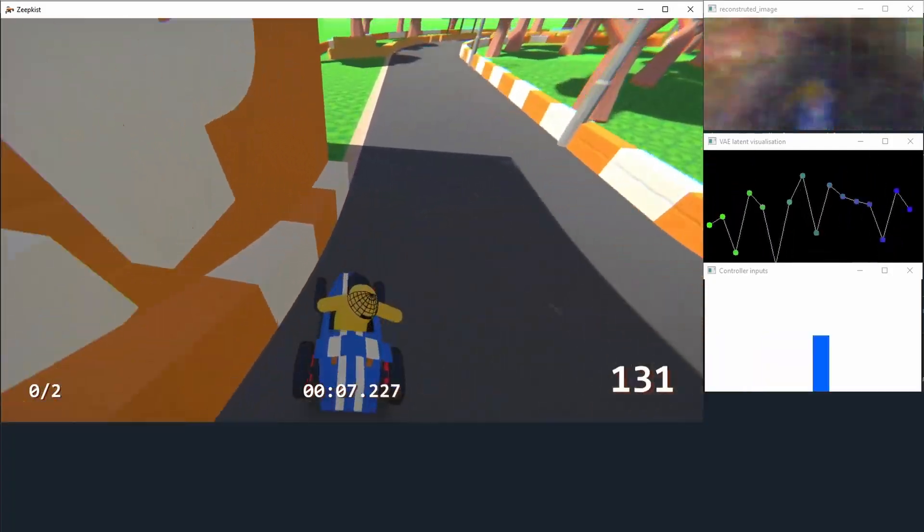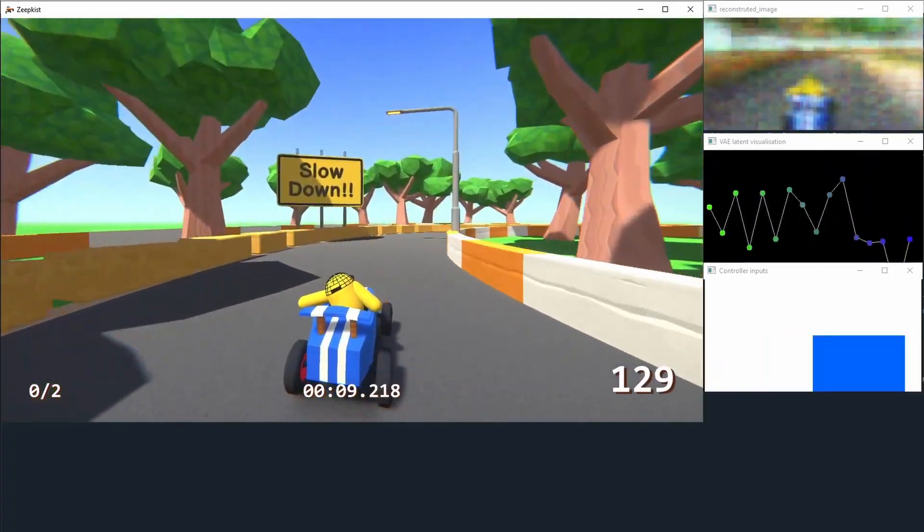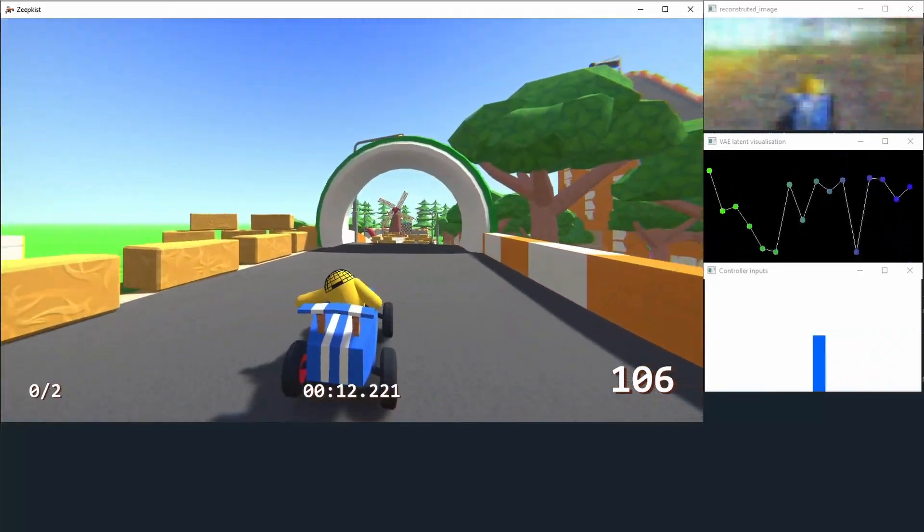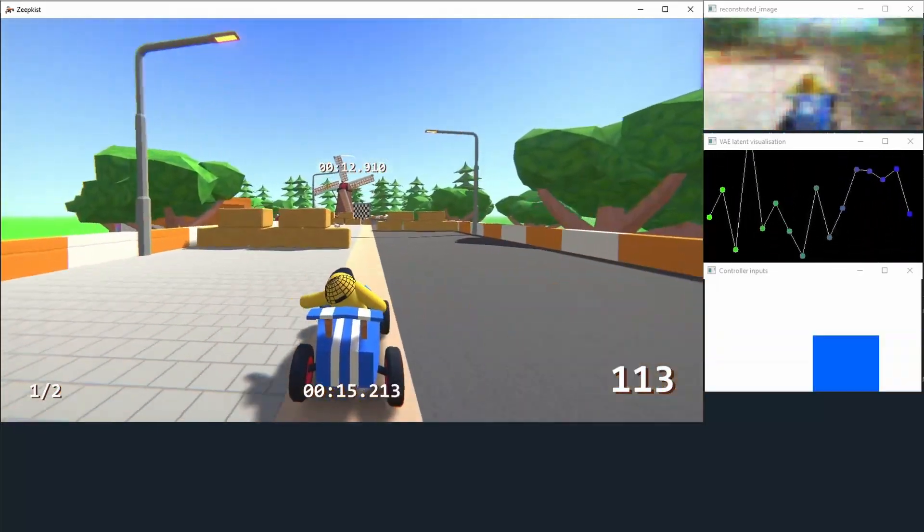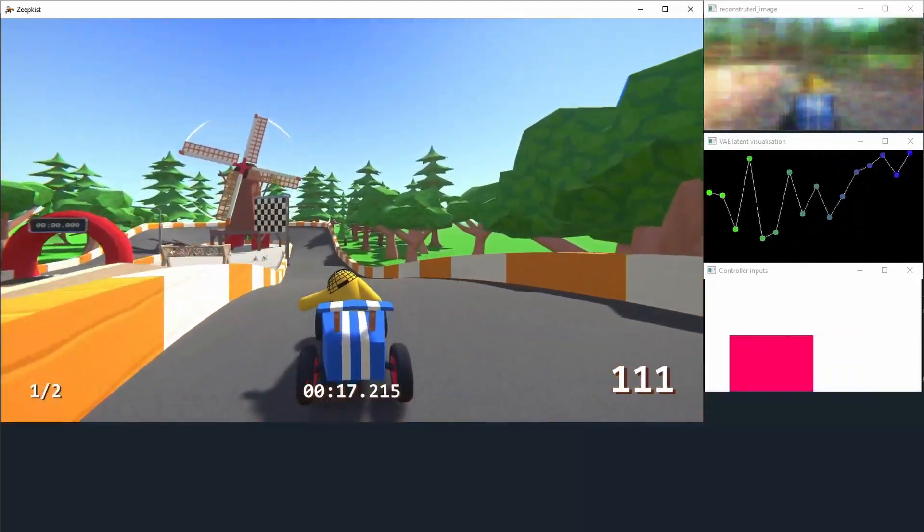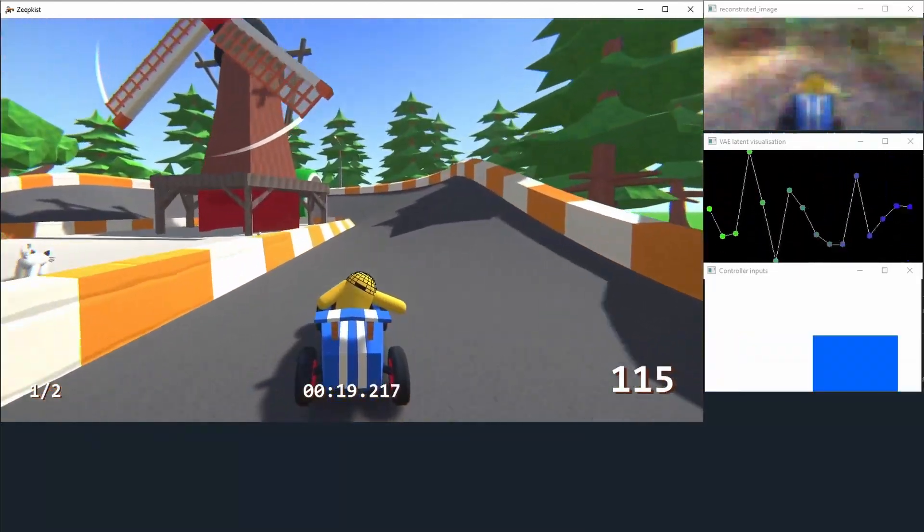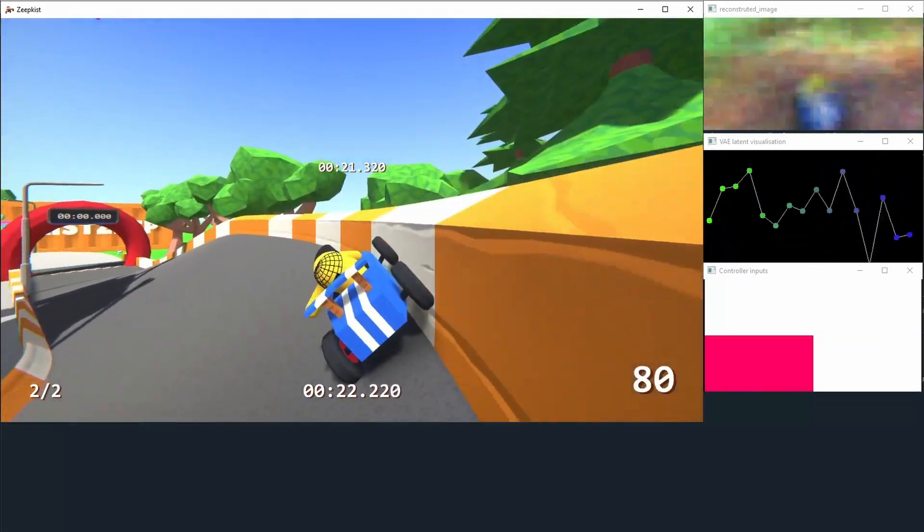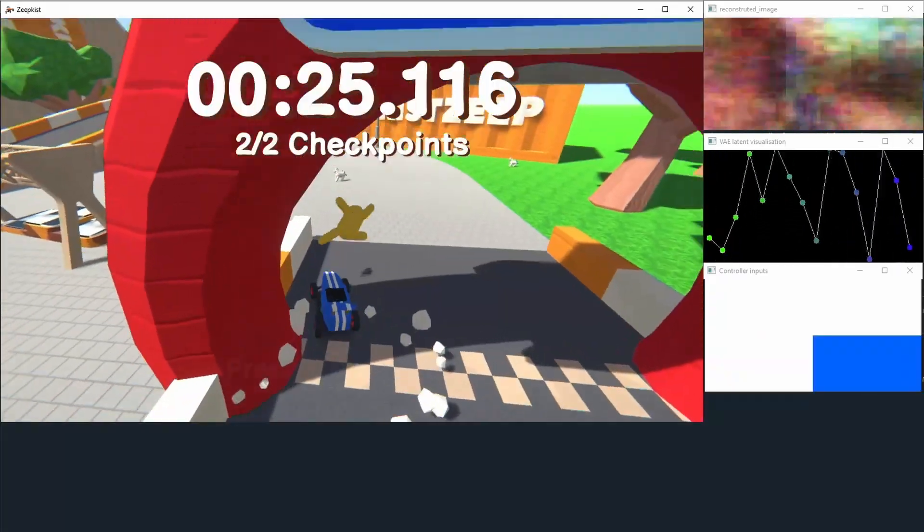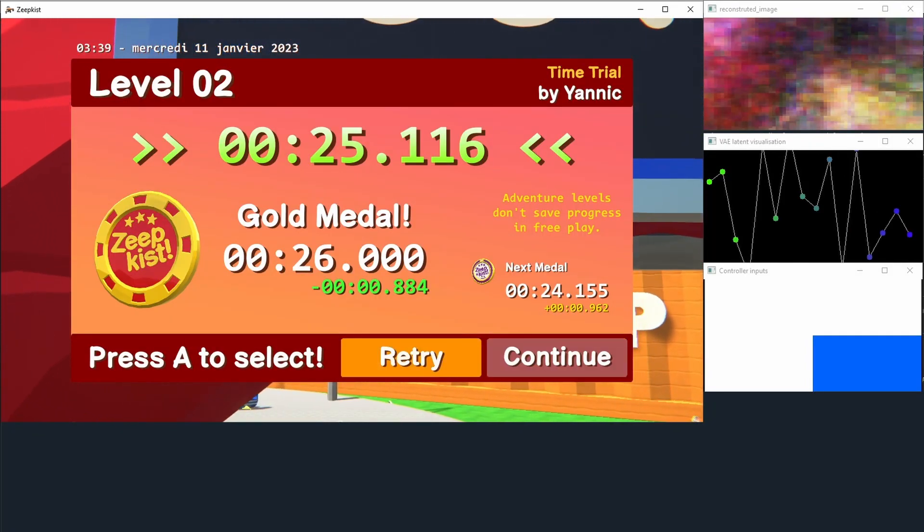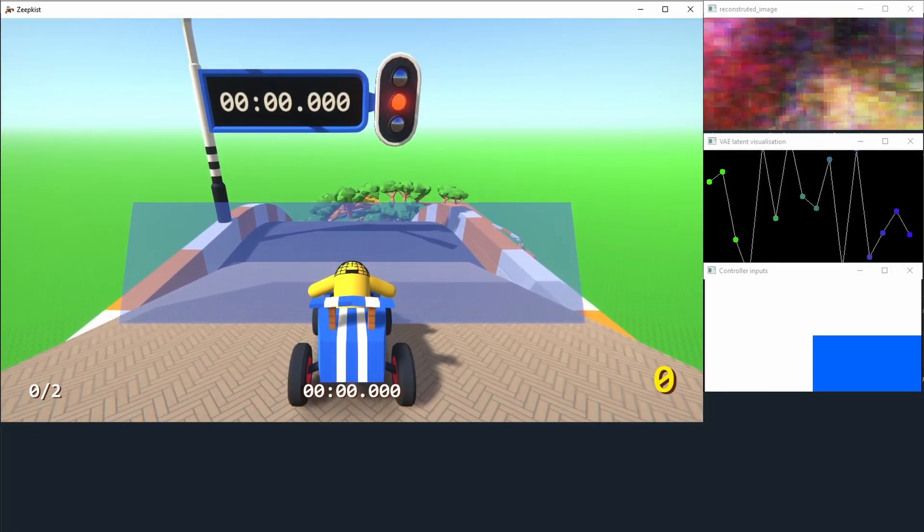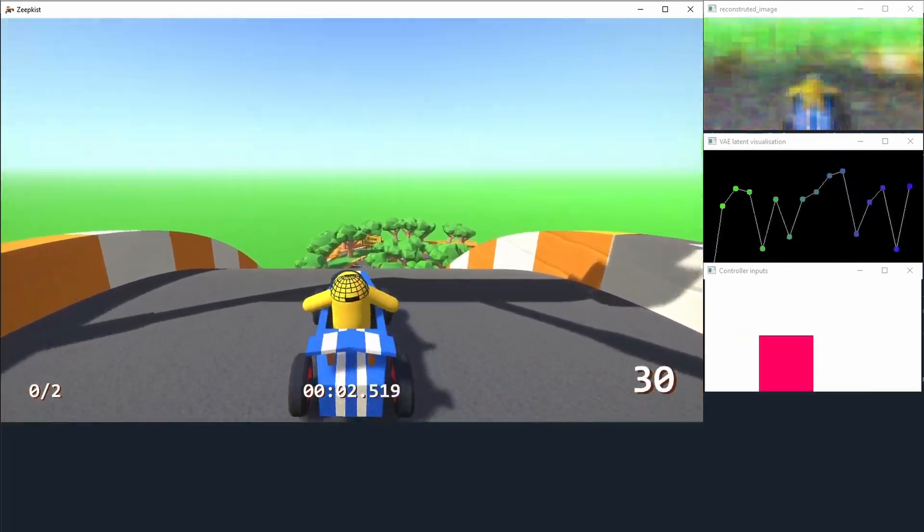Now I'm gonna talk a bit more technically about how the AI works and how it can learn so quickly. Because often in reinforcement learning, the environment is sped up or there are multiple environments running at the same time. But here it's not the case. It's just the game Zipkist running on my computer. There are two main things: first is how the image is encoded, and the second one is the algorithm used.